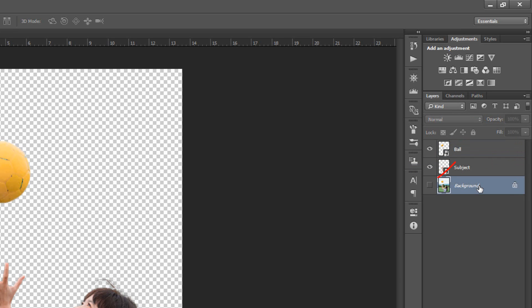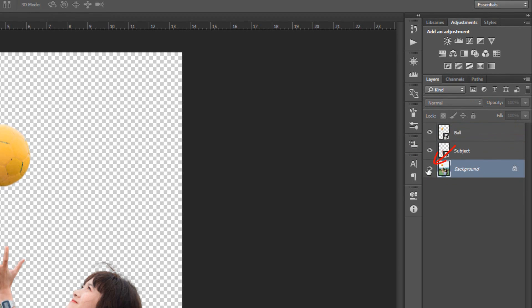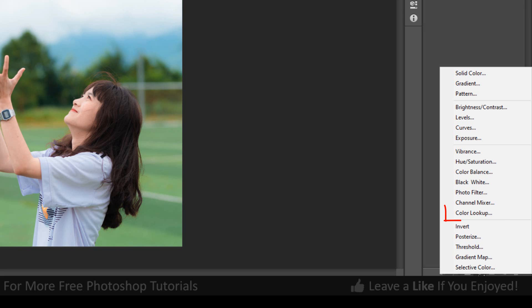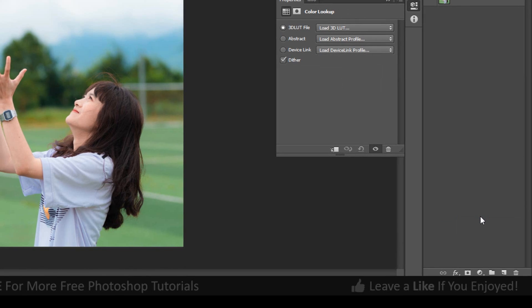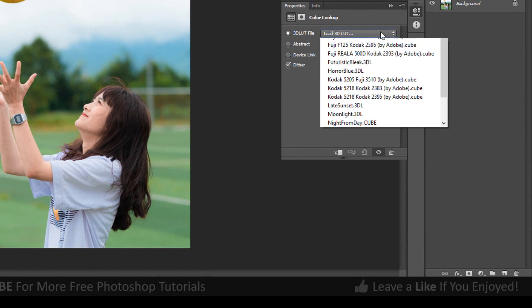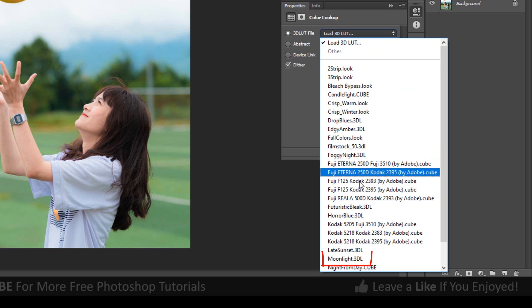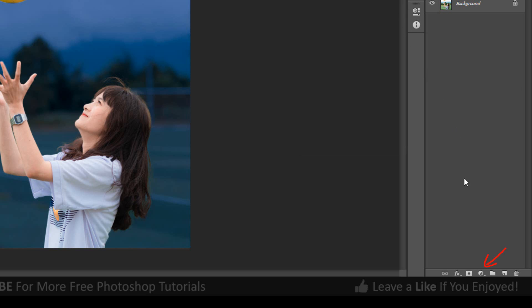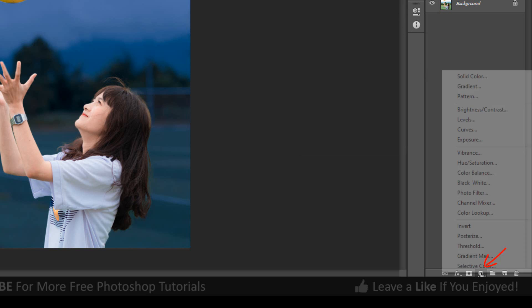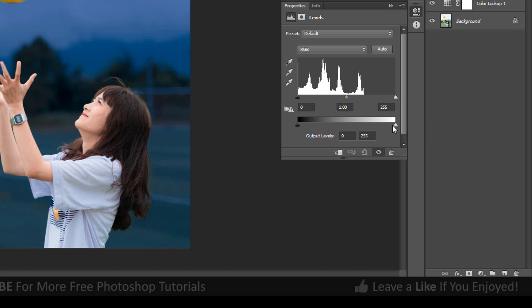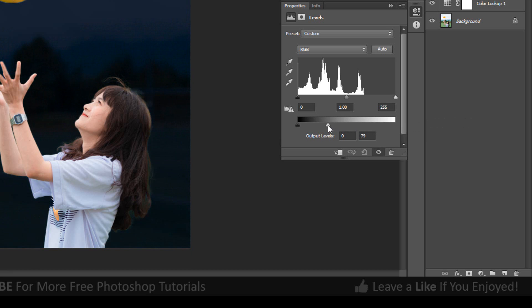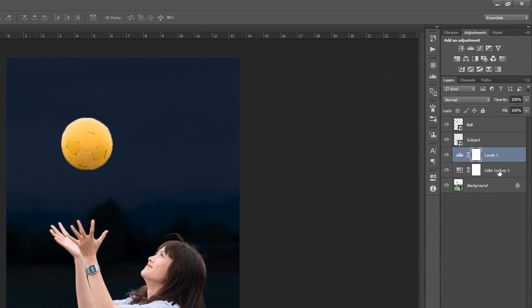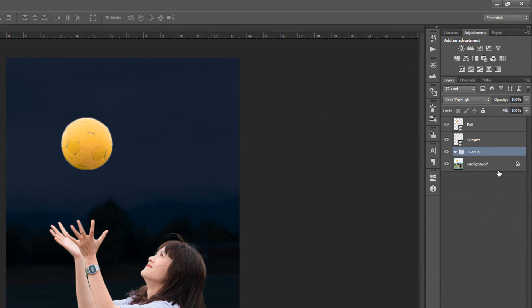Make the Background layer active and go to Adjustment layer and click Color Lookup. Load 3D LUT and select Moonlight. Go to Adjustment layer and click Levels. Make the Output Levels 78%. Group layer by pressing Control or Command G. Let's name this Night Effect.